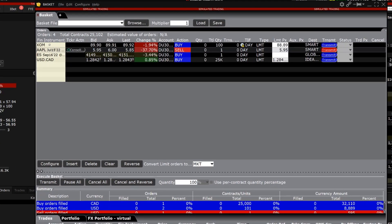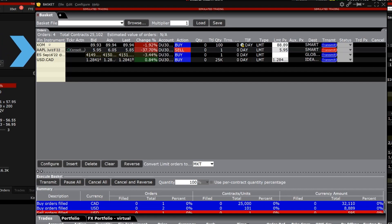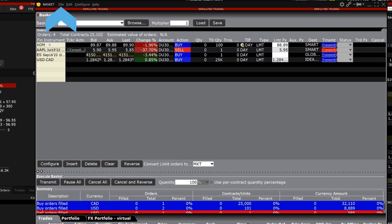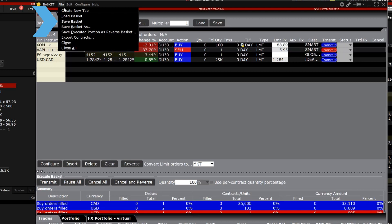We've pre-populated the basket trader here with a stock, option, future and forex position. Click the file in the upper left hand corner and click save basket.